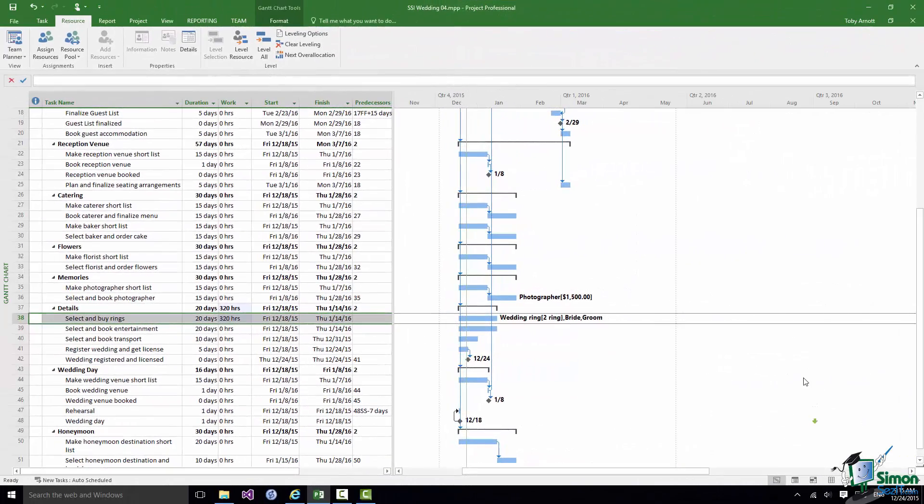That's the basics of assignments. In the next section we're going to turn our attention back to work and look at work with particular reference to different types of tasks. That's it for this section, I'll see you then.